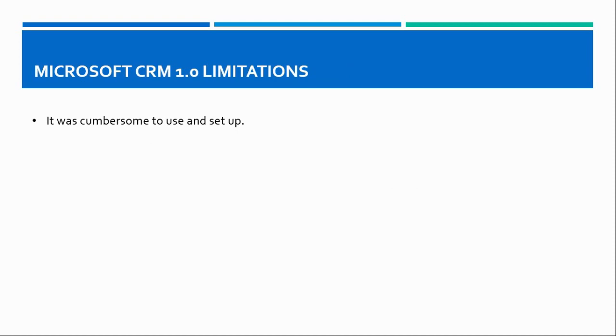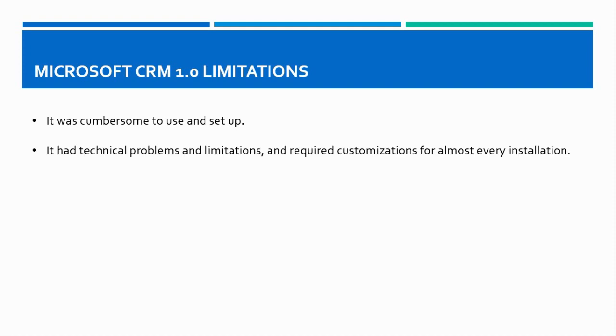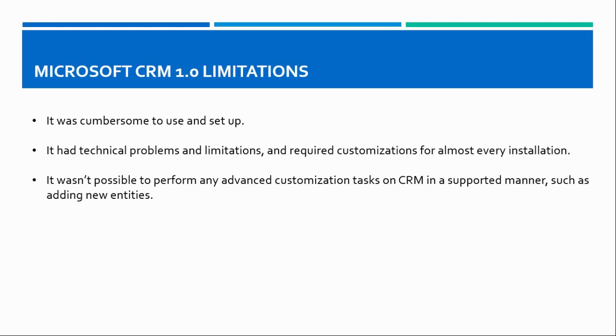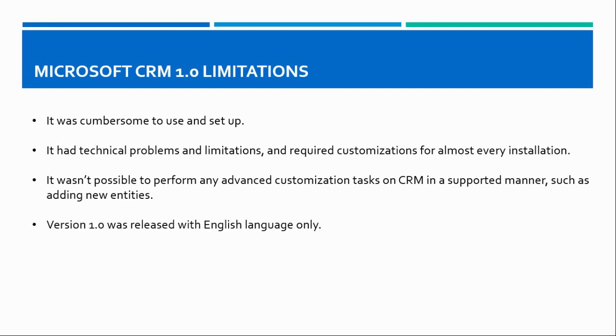It was cumbersome to use and set up Microsoft CRM 1.0. It had technical problems and limitations and required customizations for almost every installation. It wasn't possible to perform any advanced customization tasks on CRM in a supported manner such as adding new entities. Version 1.0 was released in English language only.